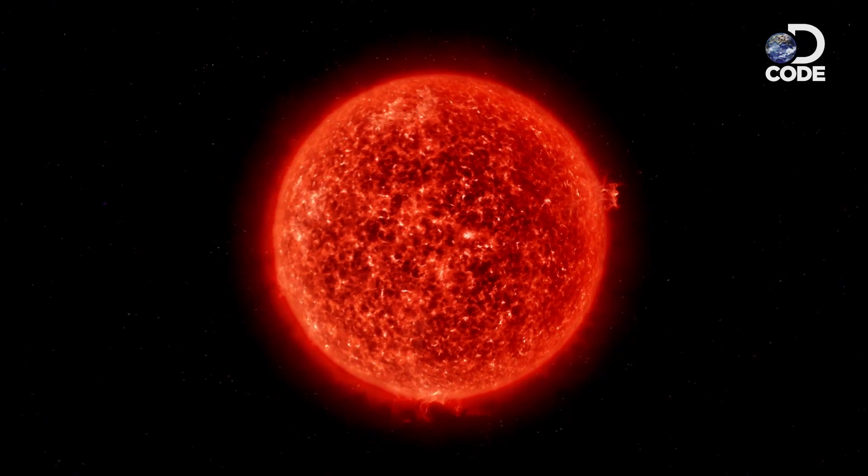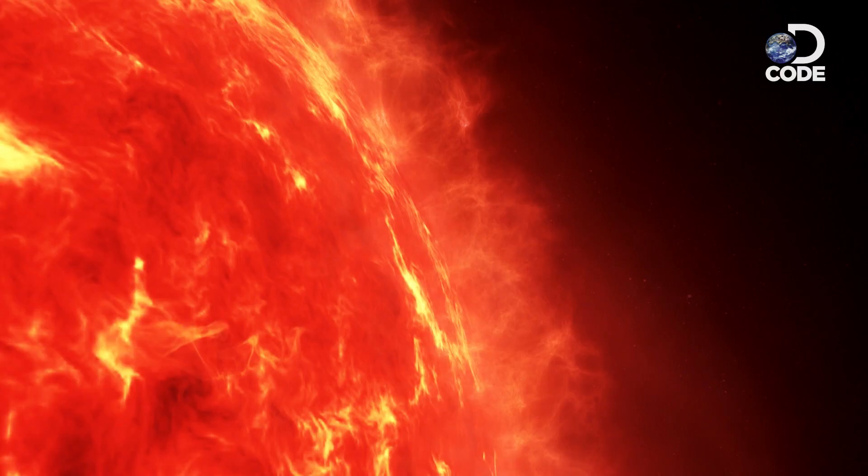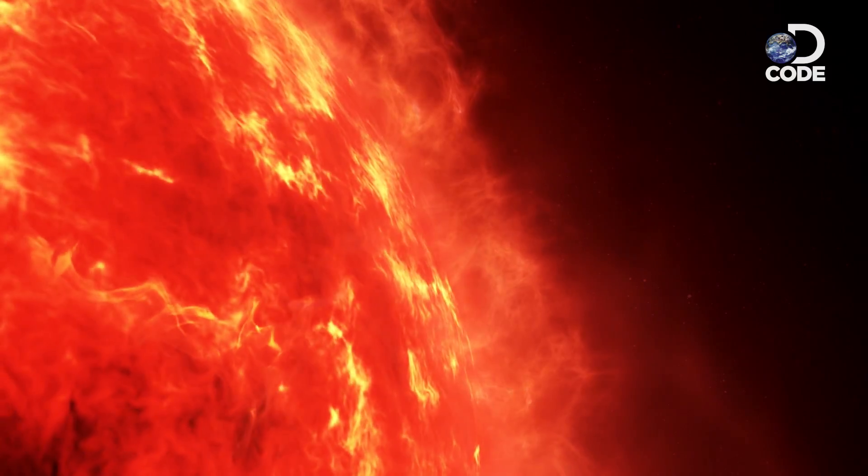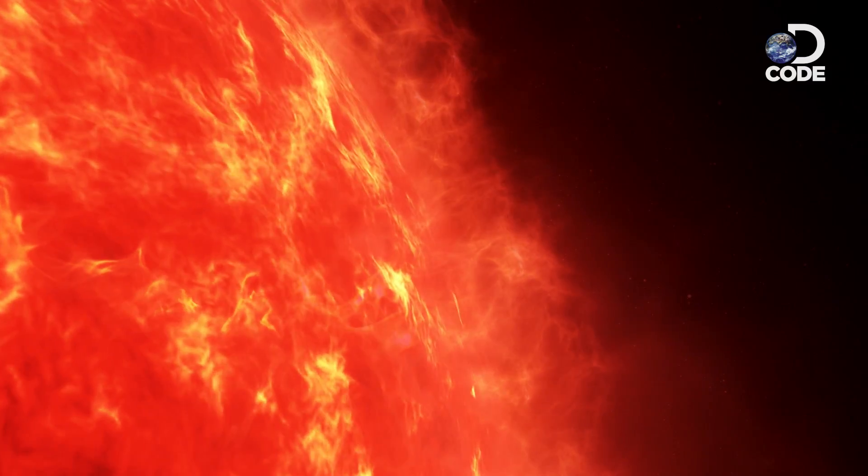When a large star dies, it will end its life as a supernova with a crazy big explosion. And the pulsar is what's left behind.